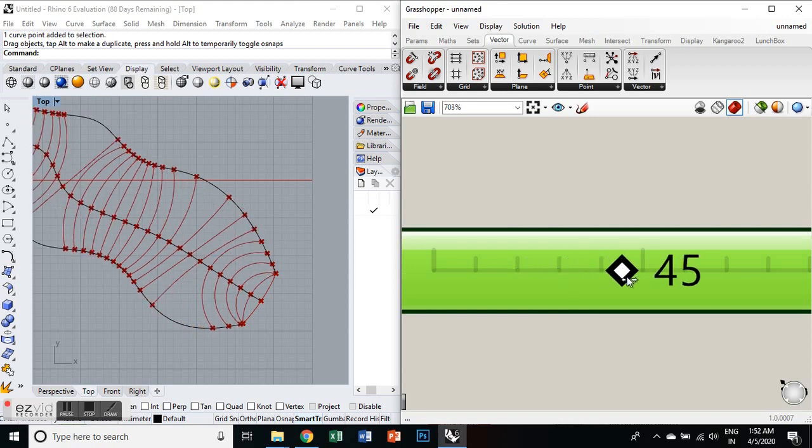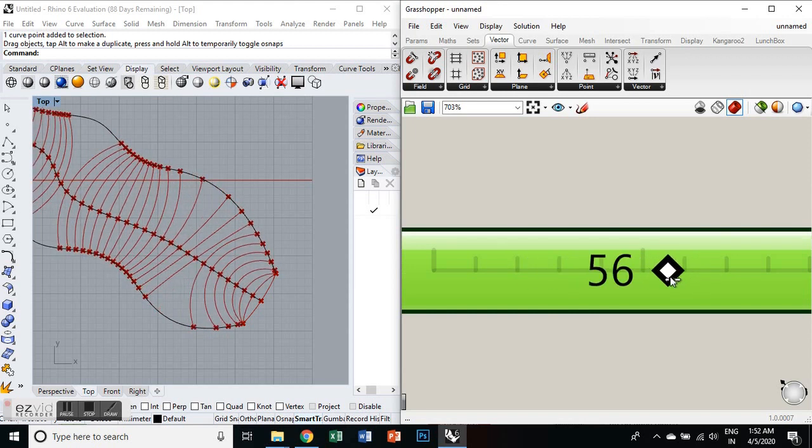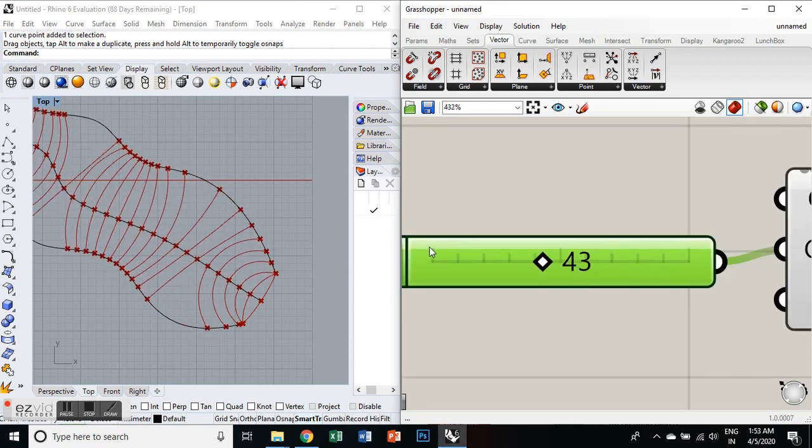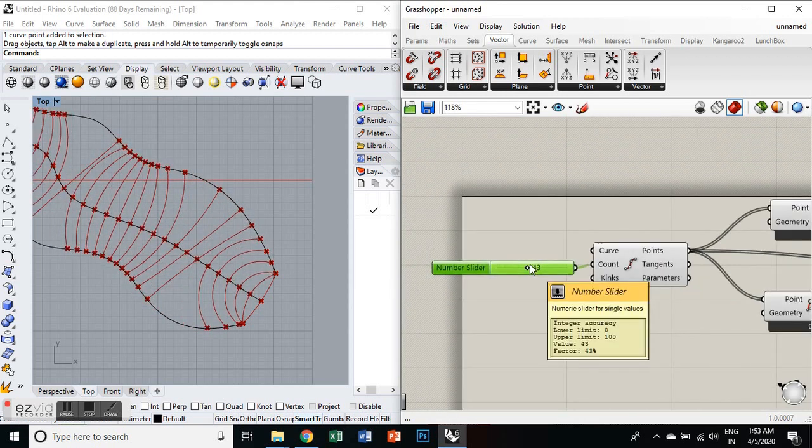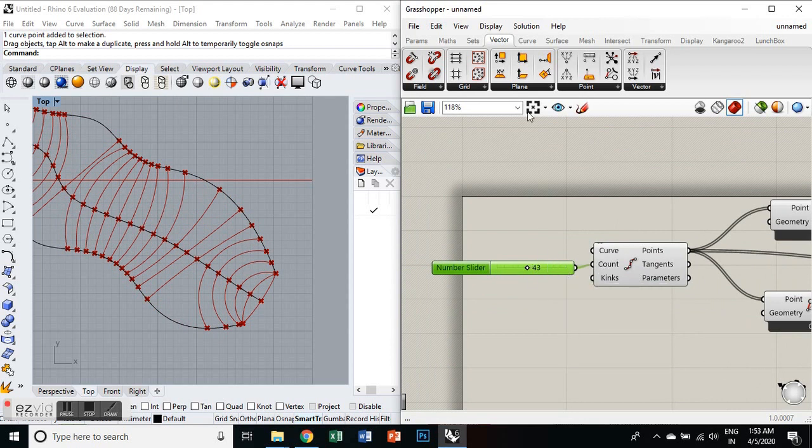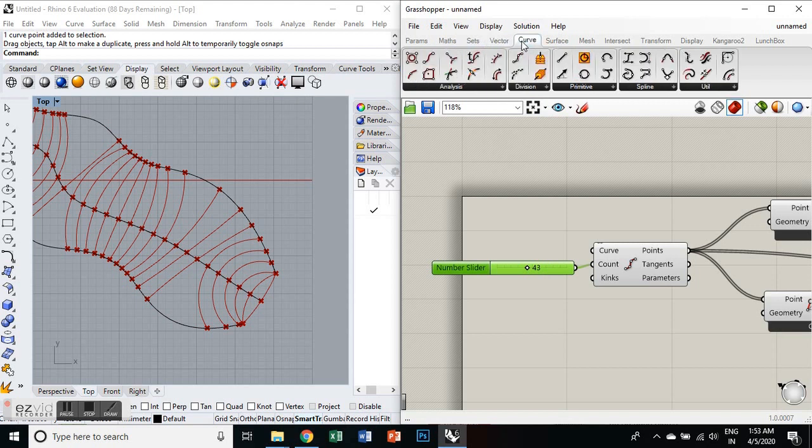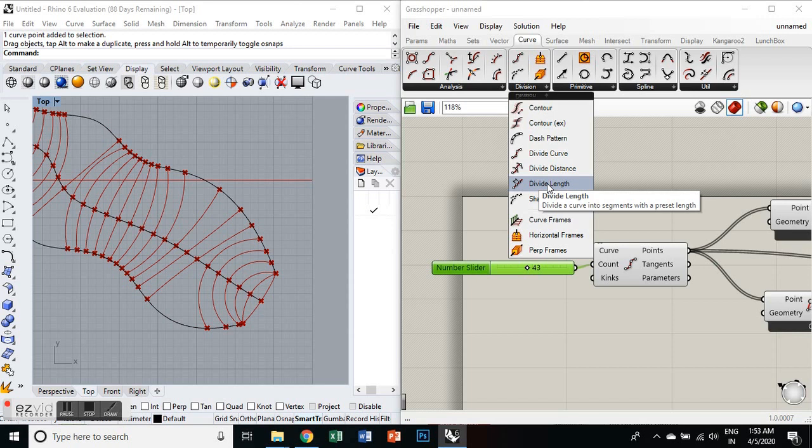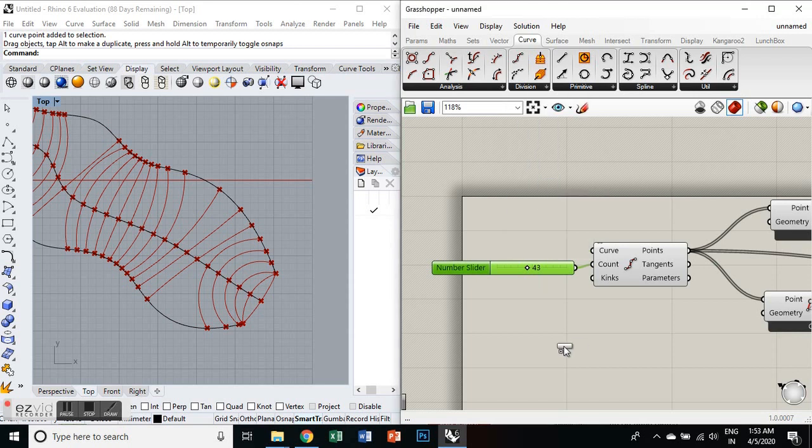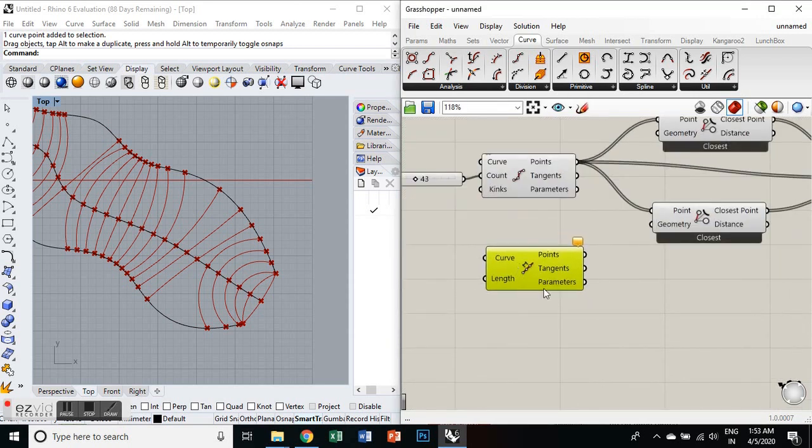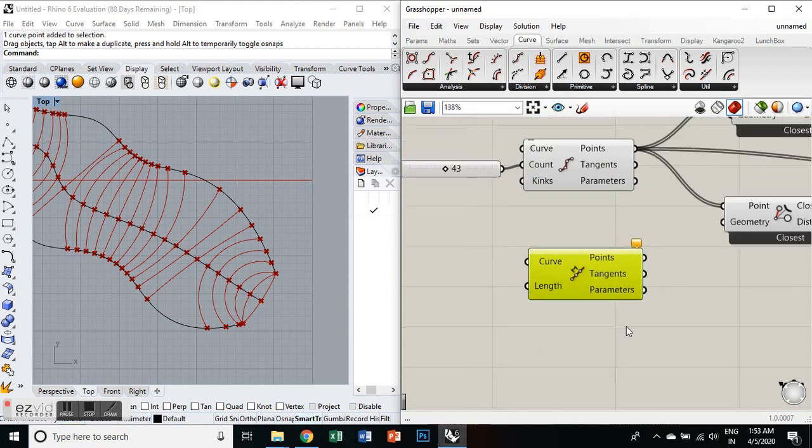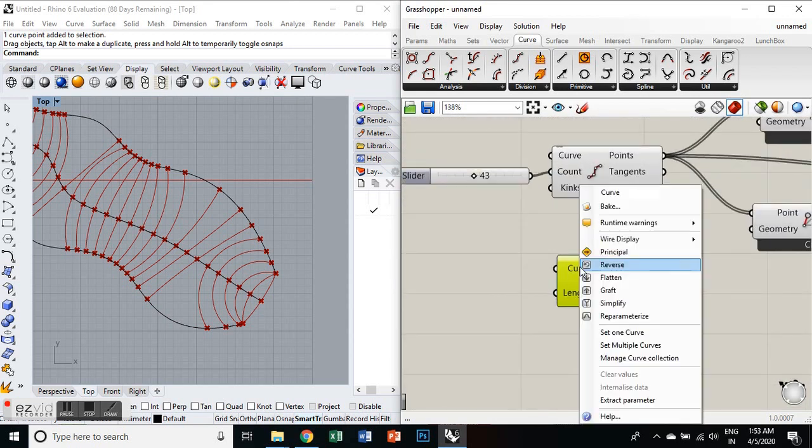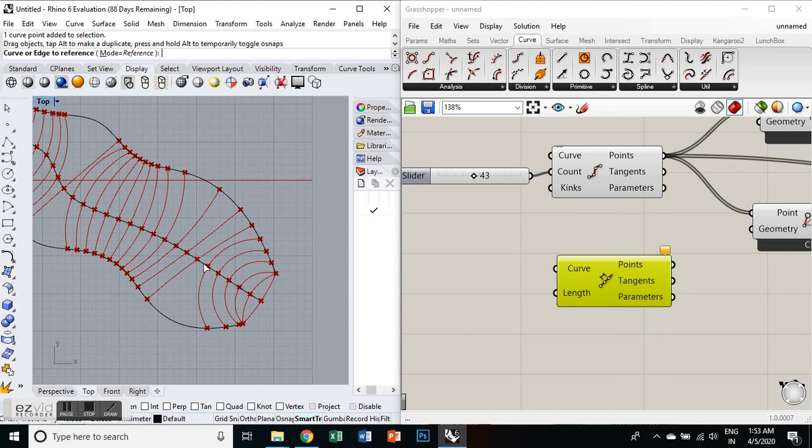We have divided these curves in segments in whole numbers like 43, 44, 45. We can also divide these curves in decimal numbers as well, like 34.5, 34.7, whatever you want to add. So we'll take a component called divide length and we'll right click on the curve in parameters and select the middle curve in the Rhino interface.